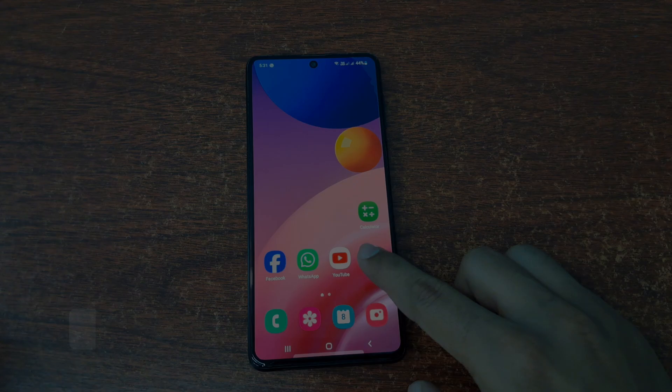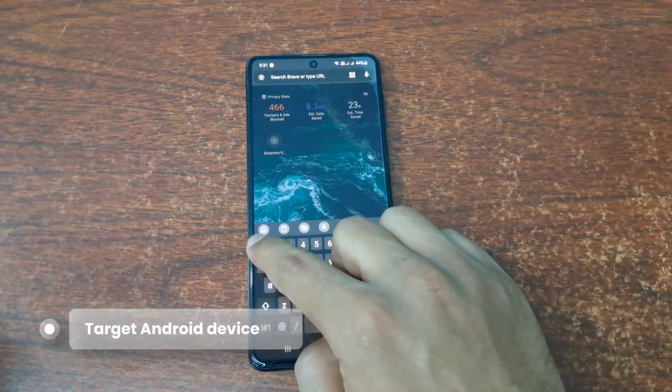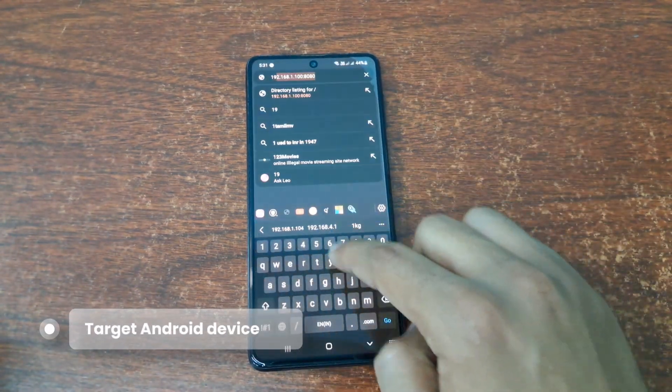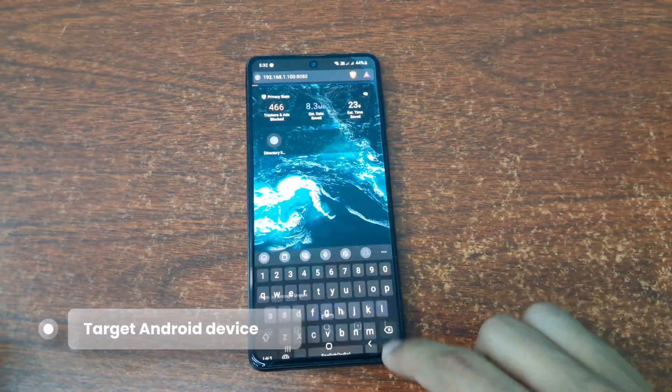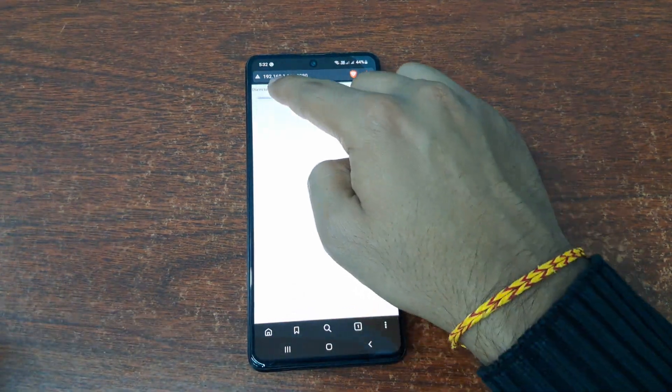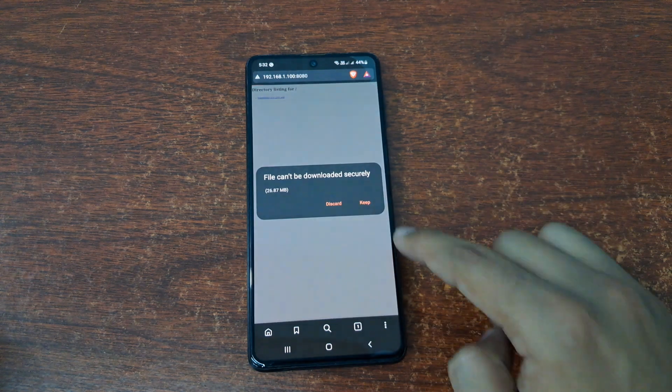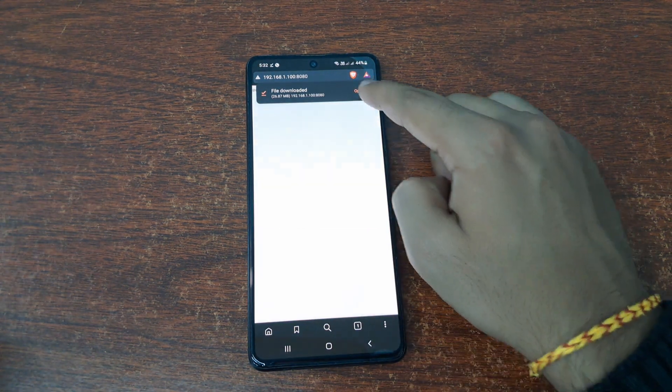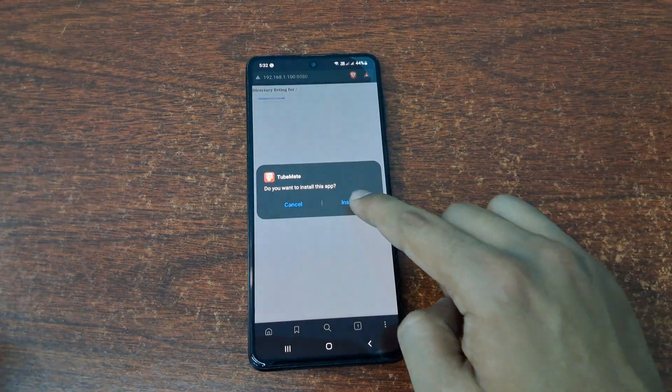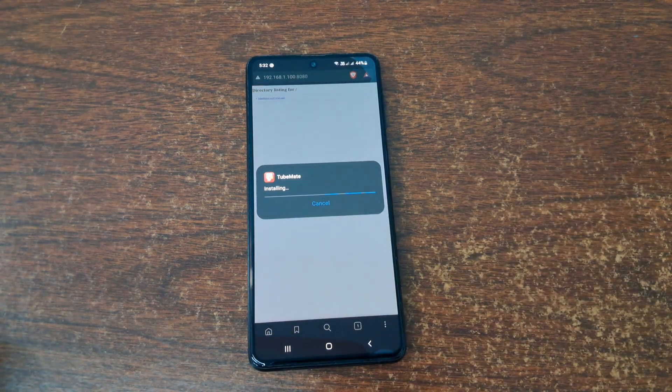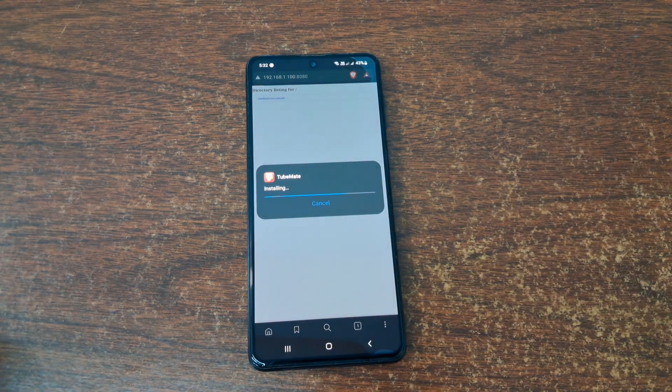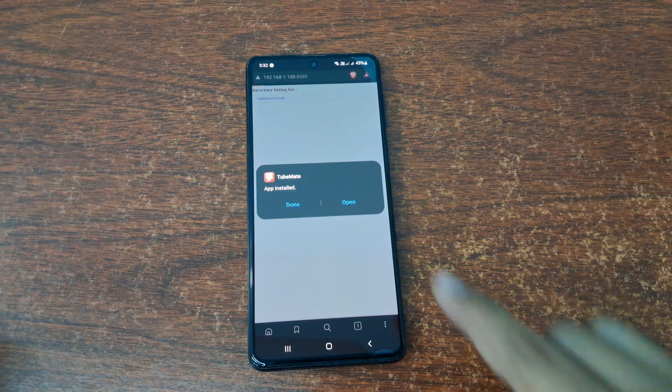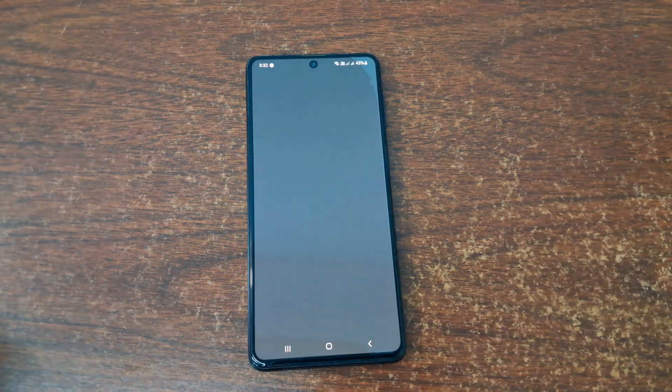Finally, the social engineering element comes in. The attacker must somehow trick the target into downloading and installing this custom bound APK. Once the target opens the app...